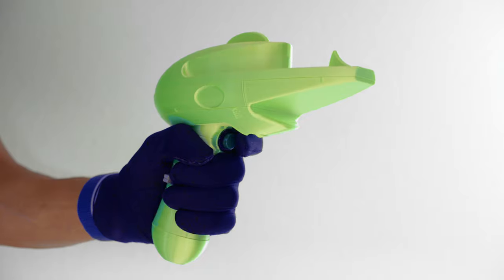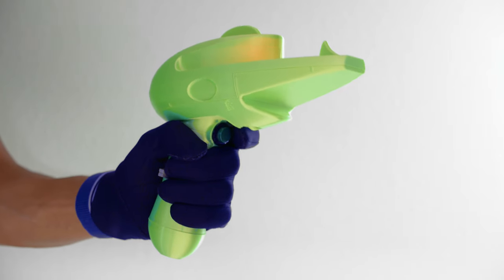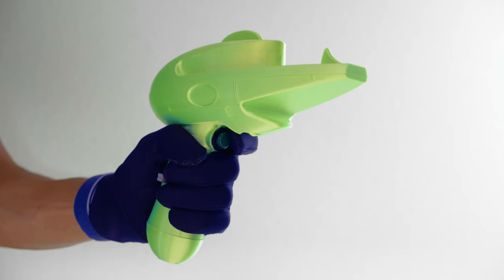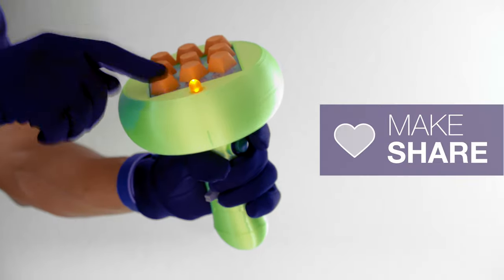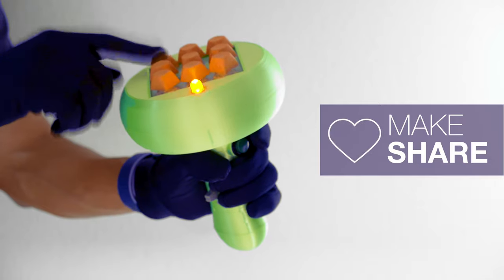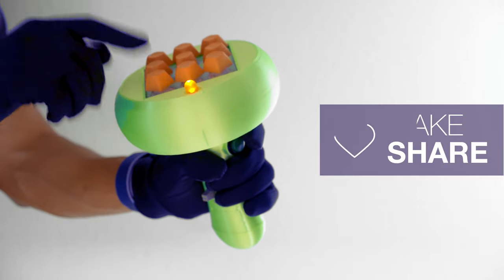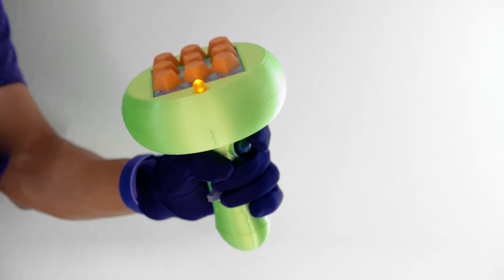We hope this inspires you to check out CircuitPython and the Feather M4 Express. Thanks so much for watching, and be sure to subscribe for more projects from Adafruit.